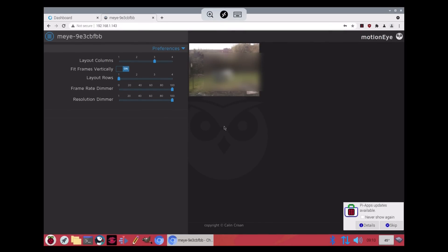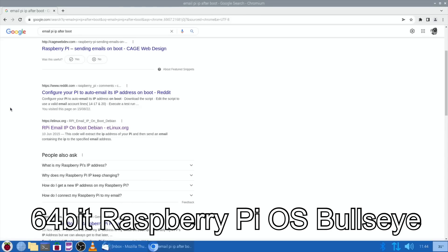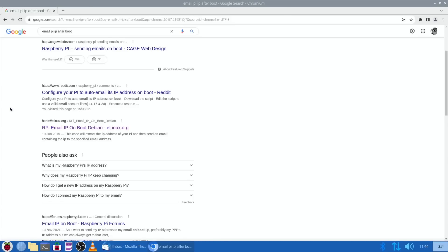Now others may have already done this before and be wondering why I'm using this method, because there are so many githubs and so many videos showing exactly how to do this. Well, everything I've tried hasn't worked. Now whether that's because I'm using 64-bit Raspberry Pi OS and most of the old guides are on Buster, not Bullseye, the latest version.